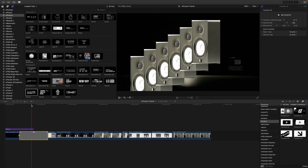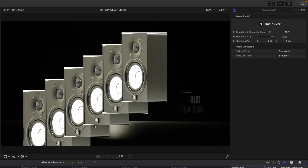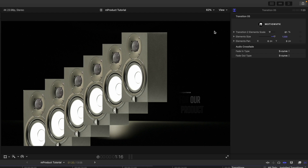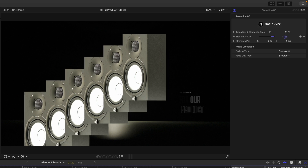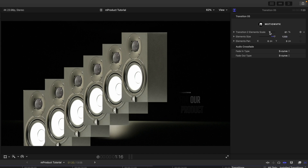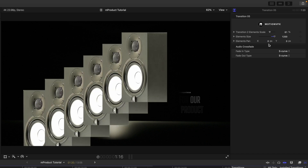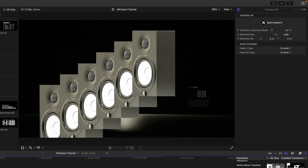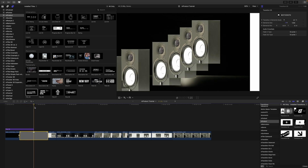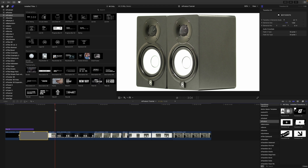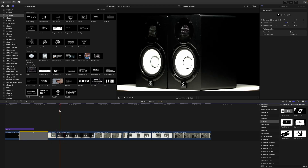With the transition highlighted, in the inspector you have transition element scale and element size. Scale it up a bit to trim the white out. You also have elements pan to move the speakers across — I like it set to zero so it looks like one speaker popping in. We shot this on a lazy susan with white and black backgrounds, with a quick jump cut into the next section.